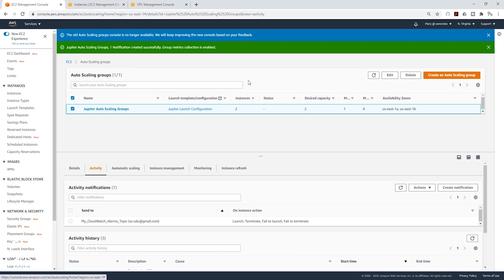In the next lecture, we are going to be creating a scaling policy for auto-scaling groups. Thank you, and I'll see you in the next lecture. Bye.